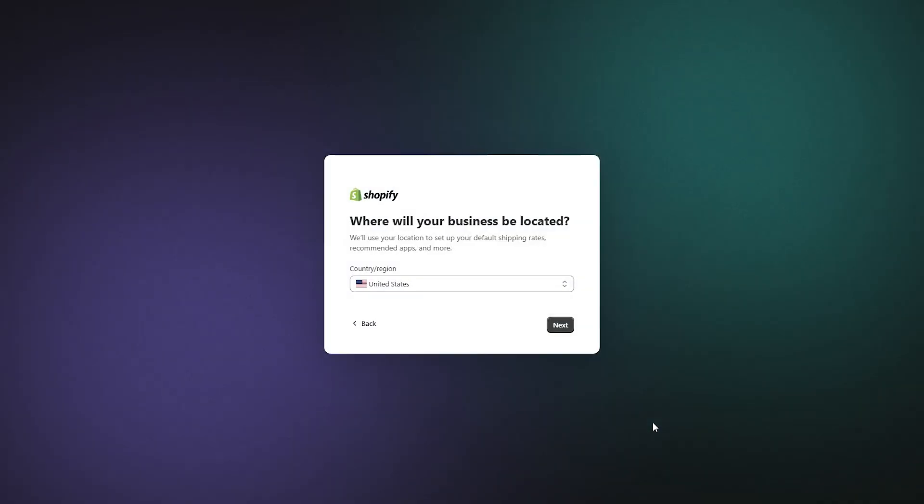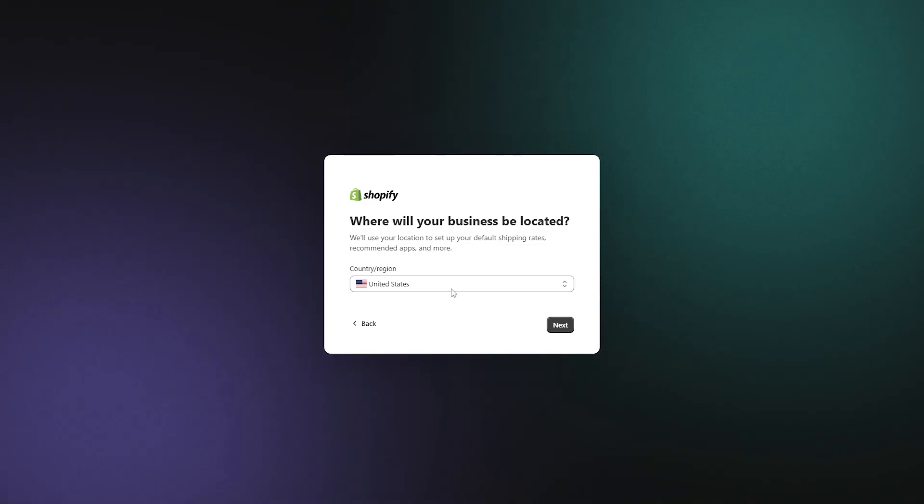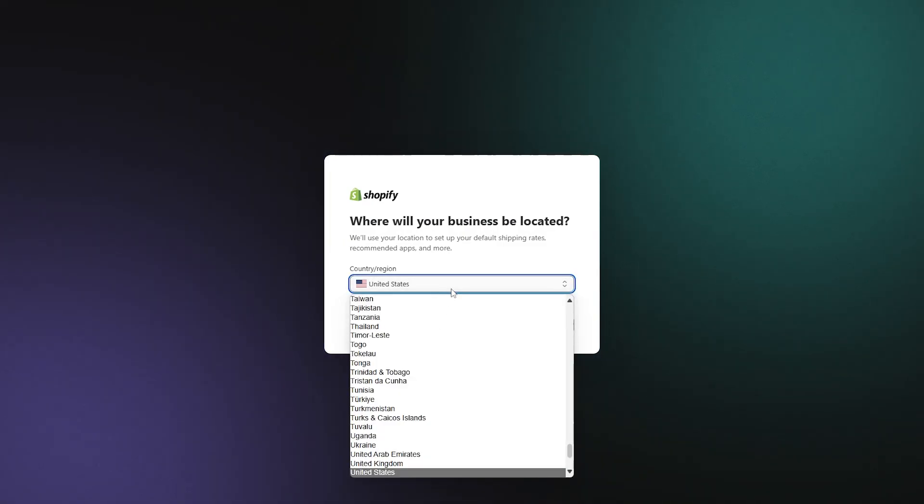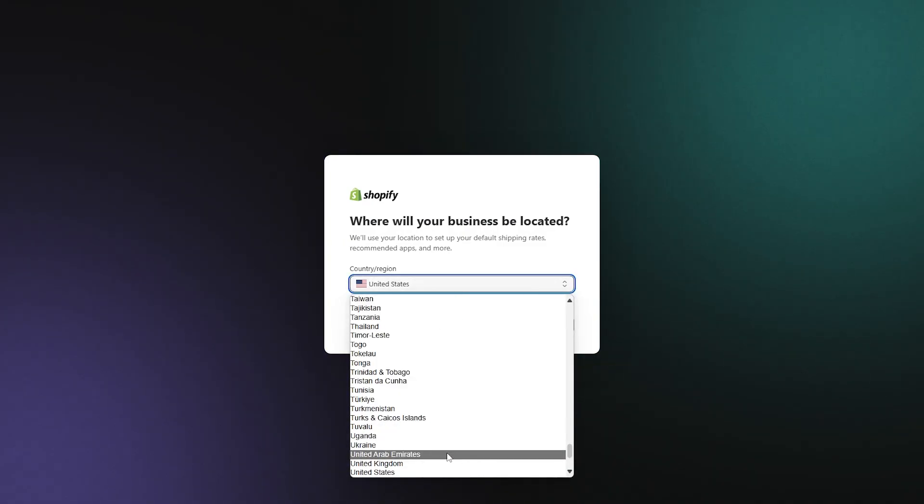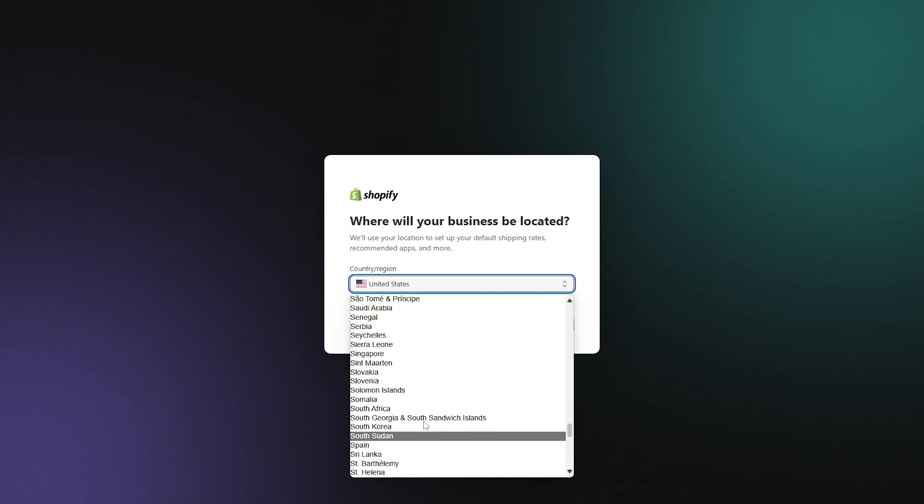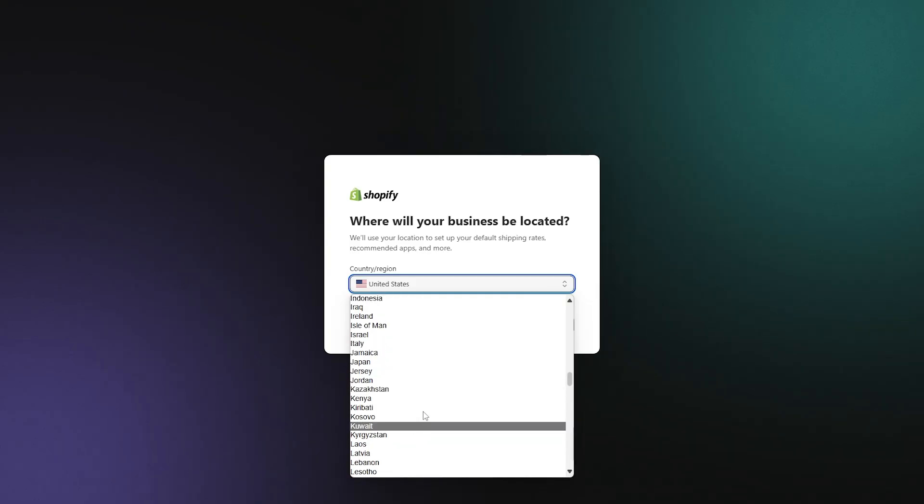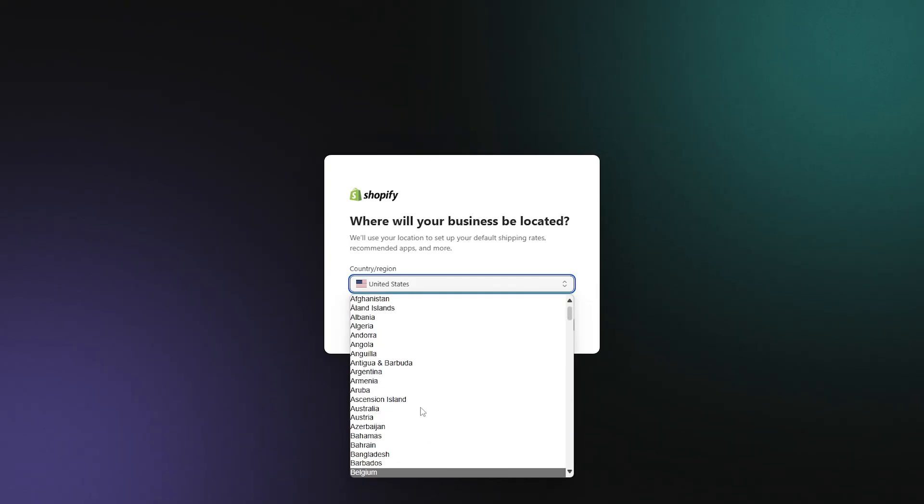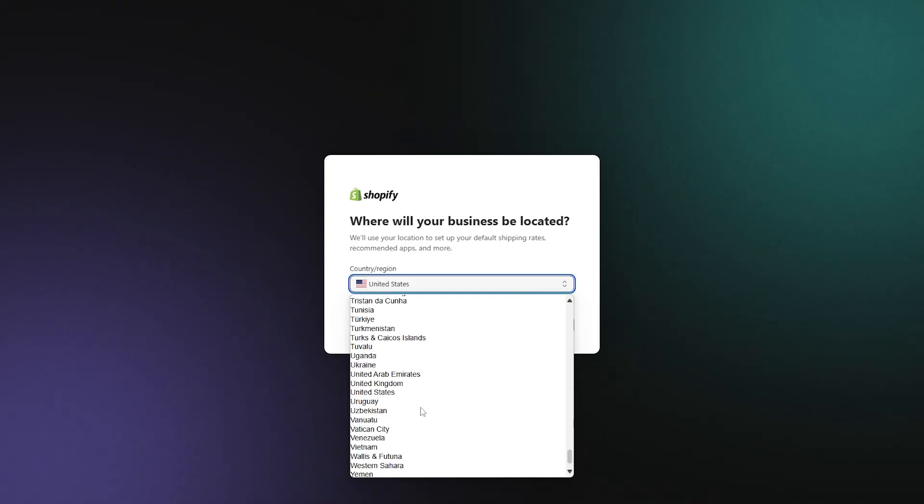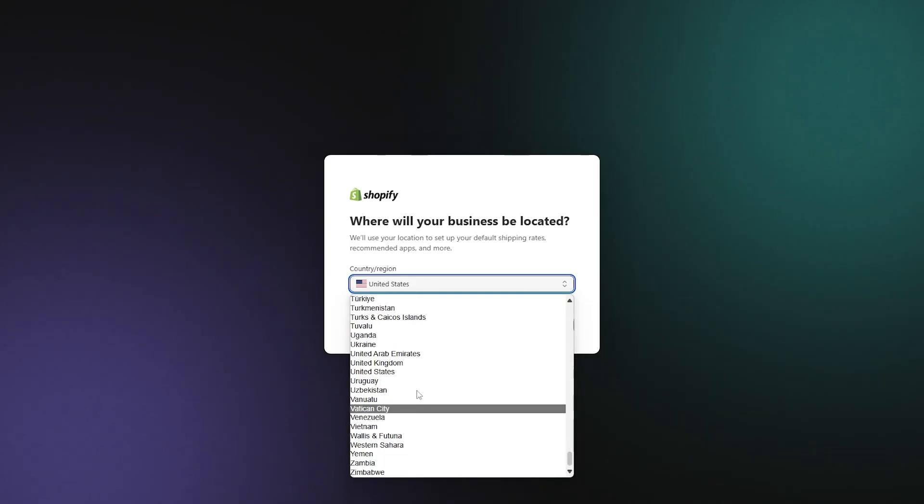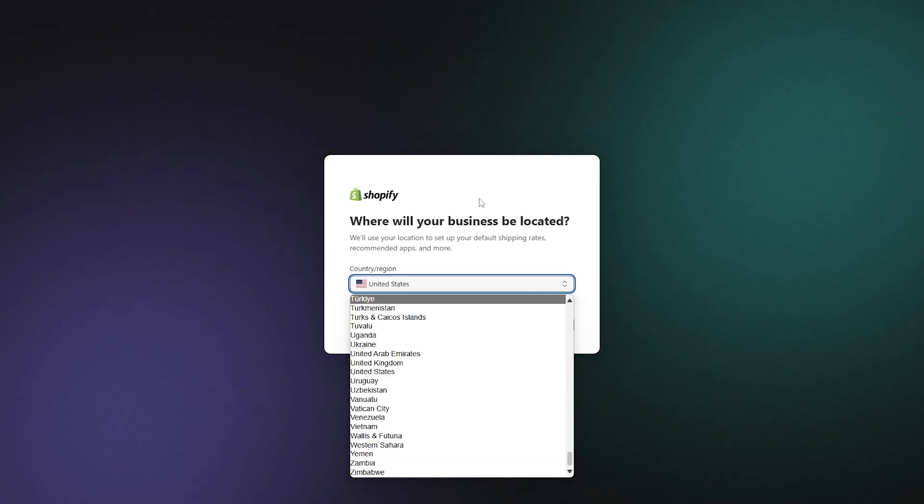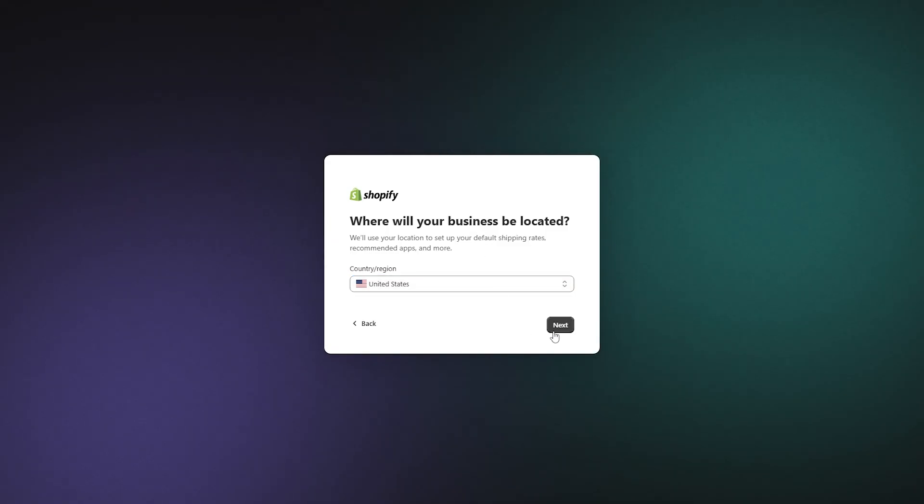But moving on, we're going to click next on this screen, then pick the country where you're selling your products from. Now if this is your first time, you should just pick your country from this list. But if you already have a store set up, you're going to want to pick the country that you have your store located in.